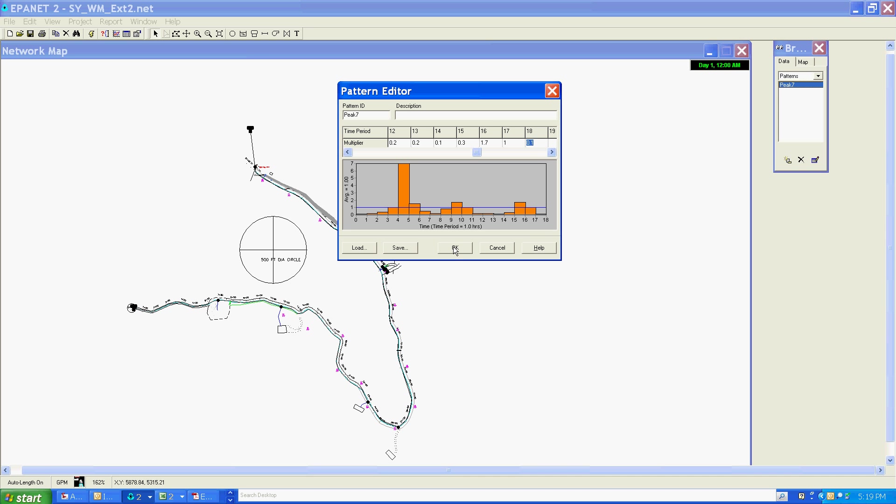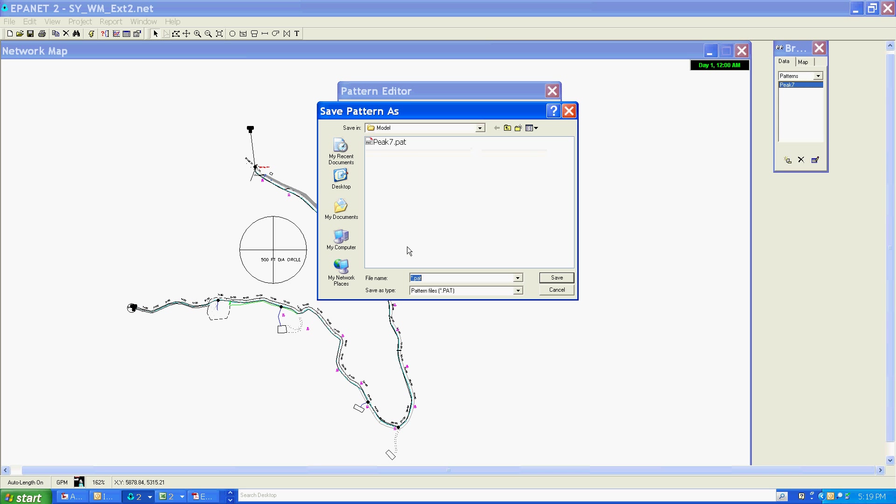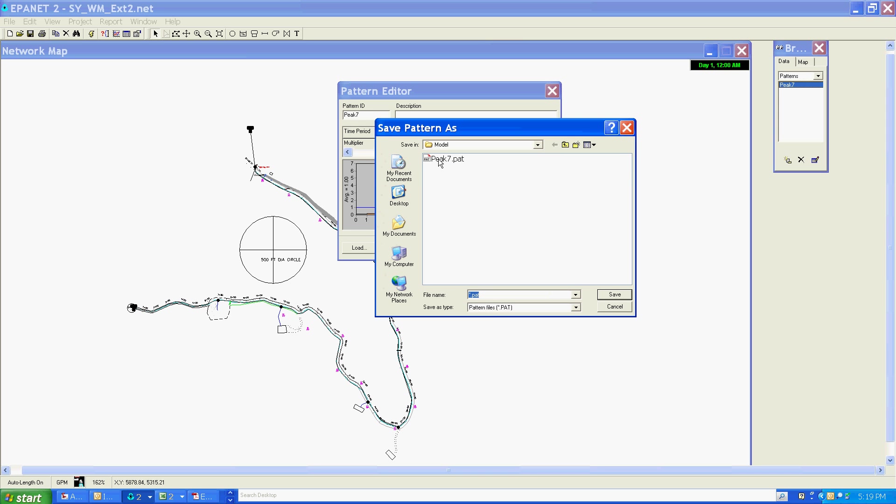I'm going to save that. It's wise to save these - I actually already saved this pattern. If I wanted to re-save it, just pretend this isn't here right now. Save it as peak 7, and this would allow me to import this into another EPA Net model at a later date. If I didn't save it, it would just stay with this model and I wouldn't be able to import it into others.